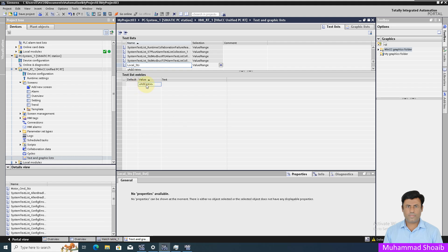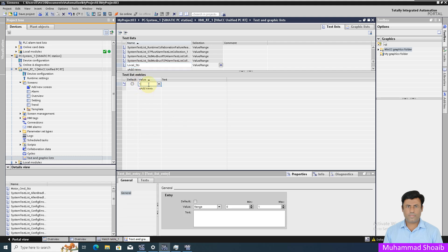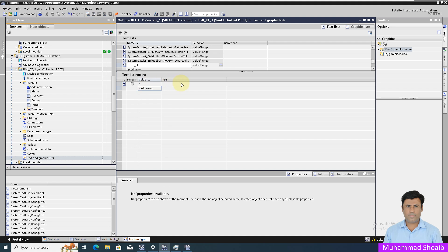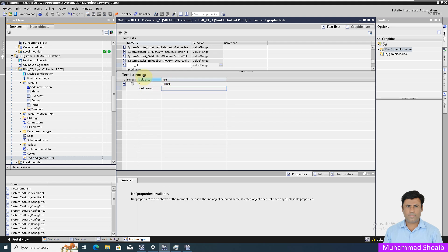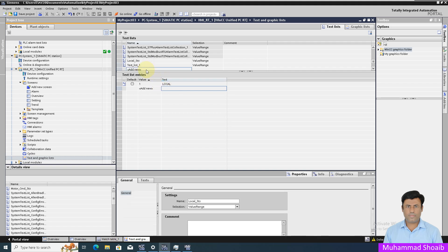I will select it, press enter, and I will write here local. So once the value is true in our local tag, then it should show local. In a similar manner, I will add one more list.